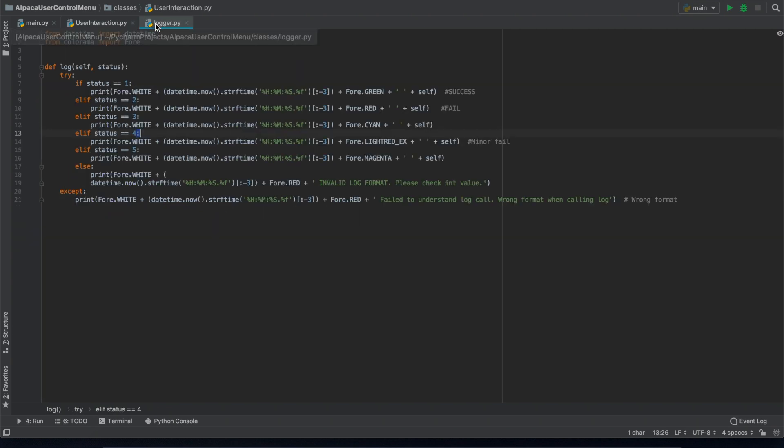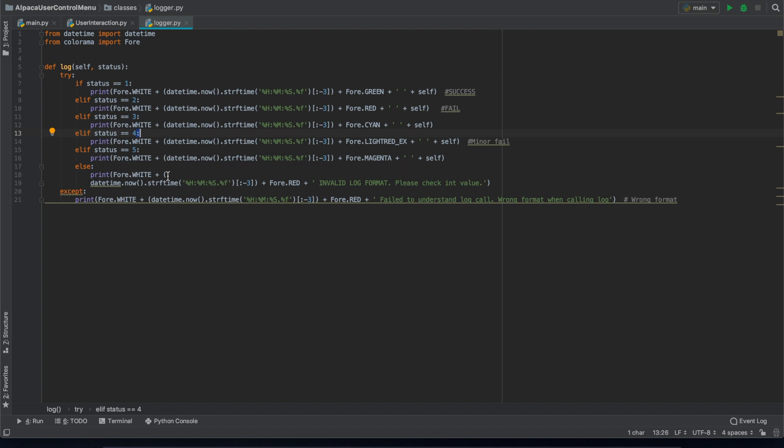And if we go into our logger function, this is just the backbone of how the information is presented to you, so don't get too bogged down with this.